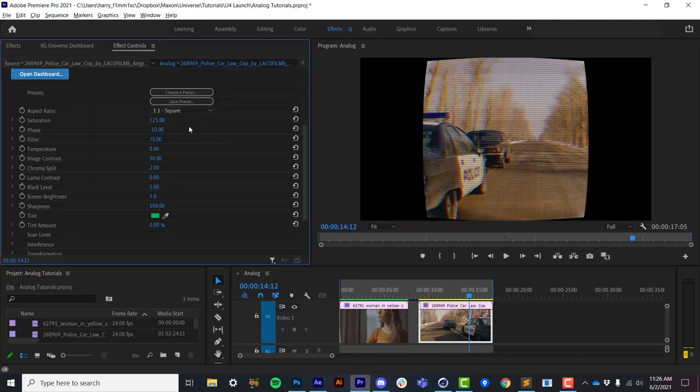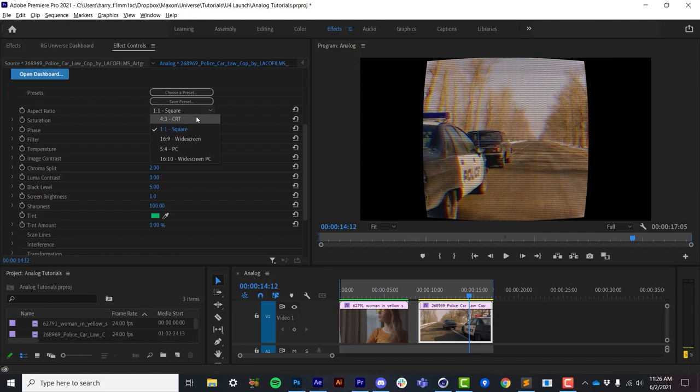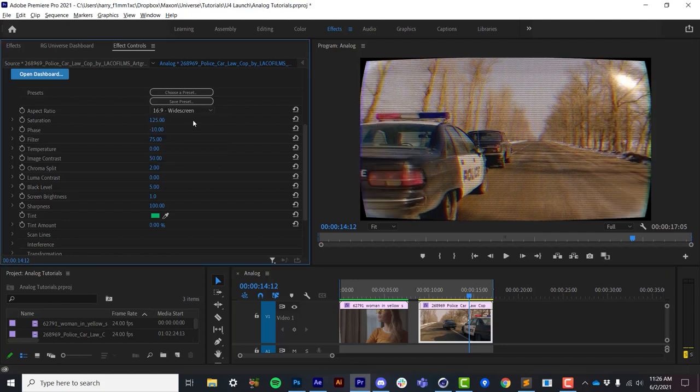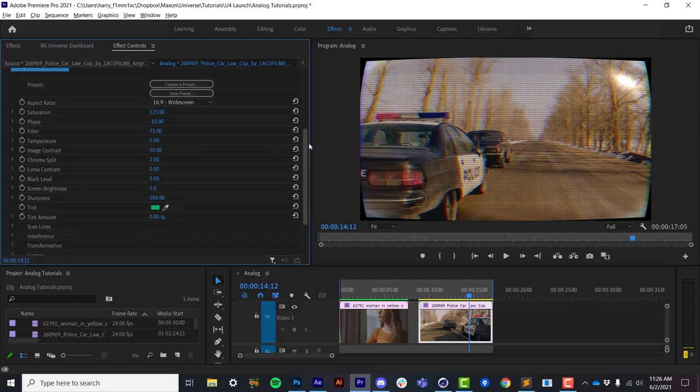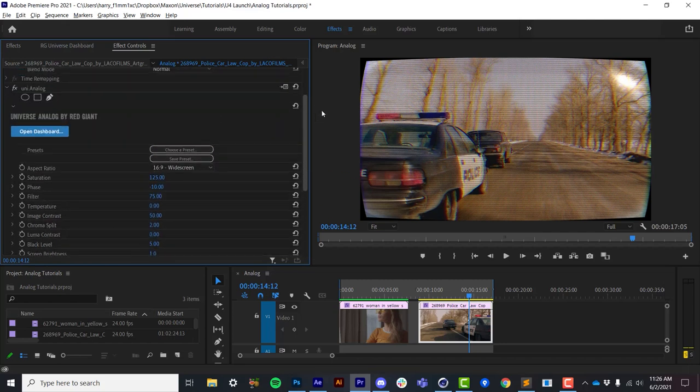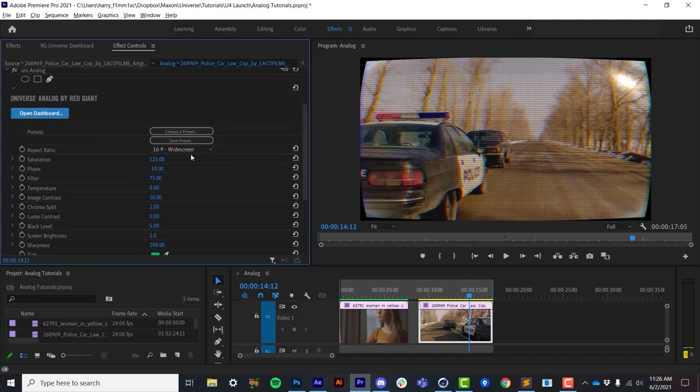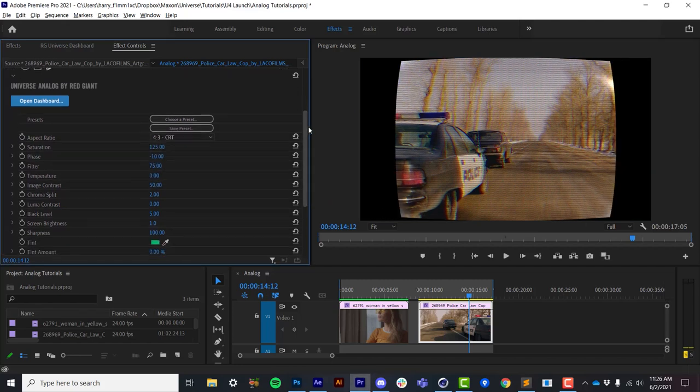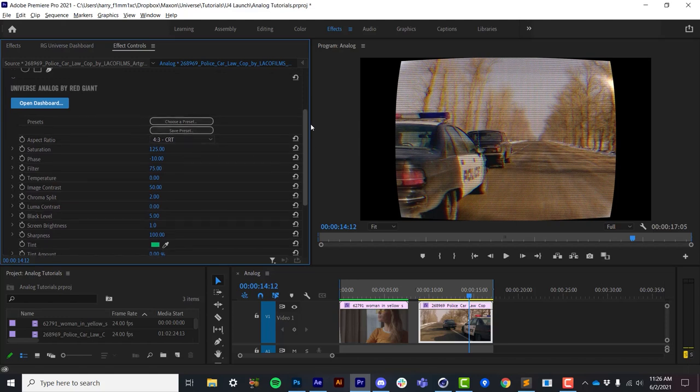Now first up at the top we have controls to crop the source down to different aspect ratios, and this actually feeds all the way back down into the 3D engine that I'll cover later, but this just preps the size of the footage to work with the 3D engine properly.